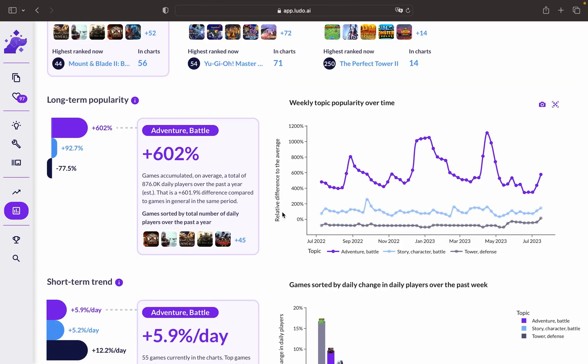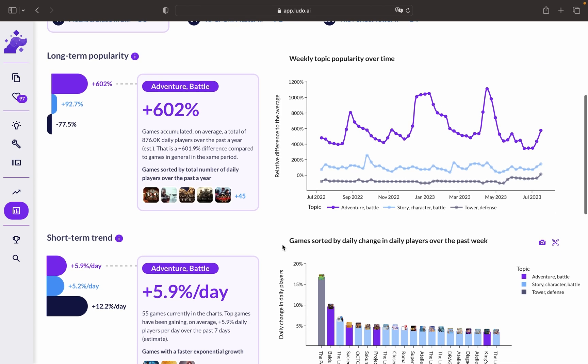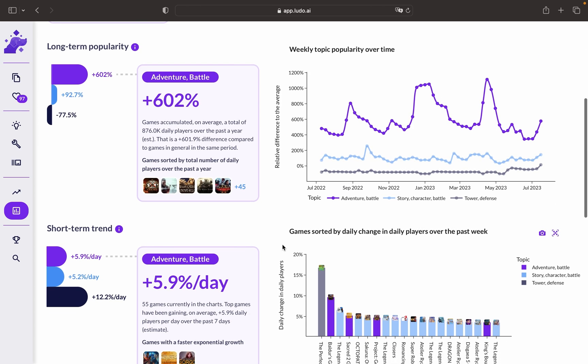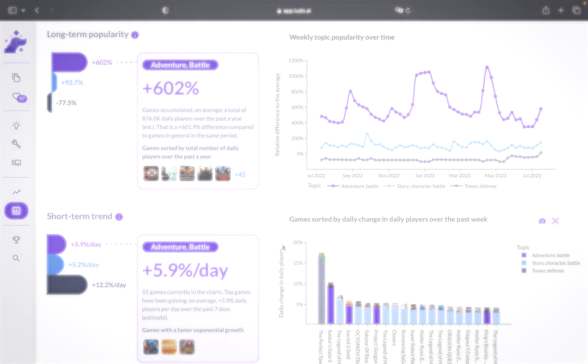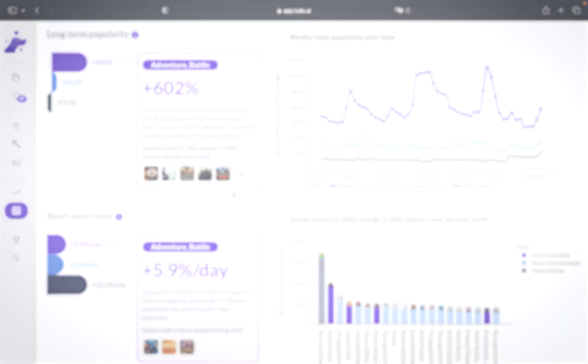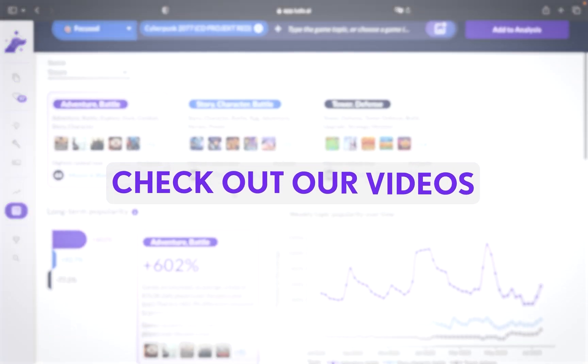Second, it allows you to identify emerging genres, popular themes, or innovative mechanics by studying the latest game releases and market dynamics. This insight can help you stay ahead of the competition and capture the attention of players with fresh and relevant game concepts.